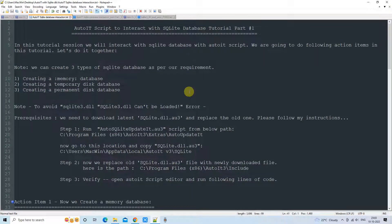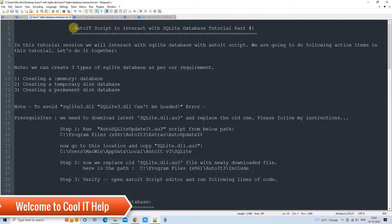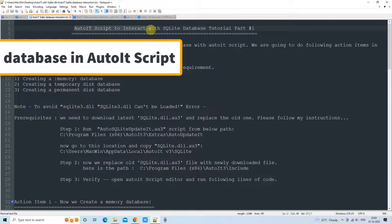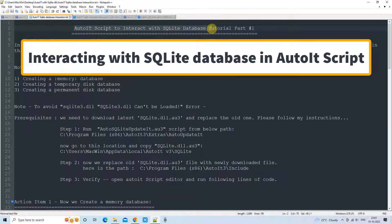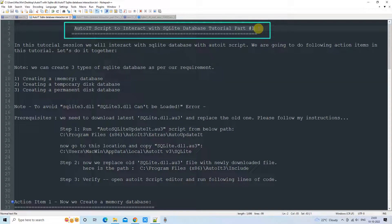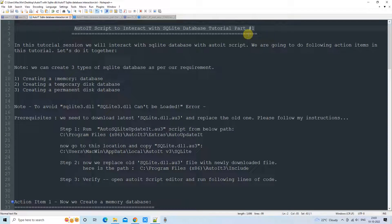Hello everyone, welcome to Cool IT Help. This is an AutoIt script tutorial. In this tutorial session we are going to interact with the SQLite database. This is tutorial Part 1, where we will see how many types of database we can create with the help of AutoIt script in the SQLite database engine.